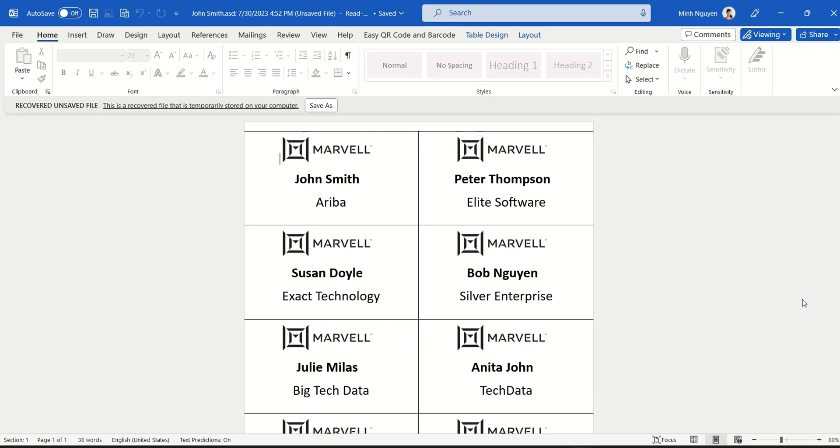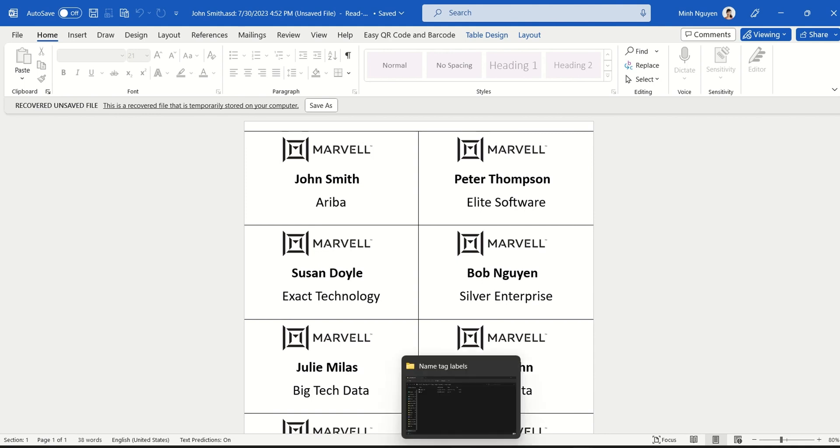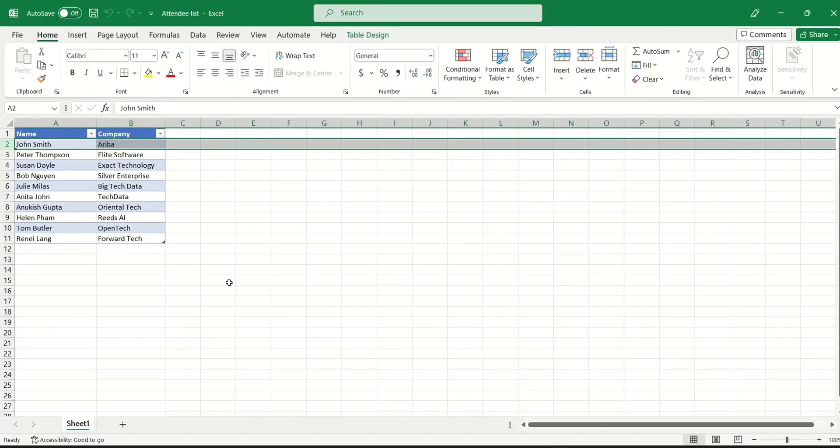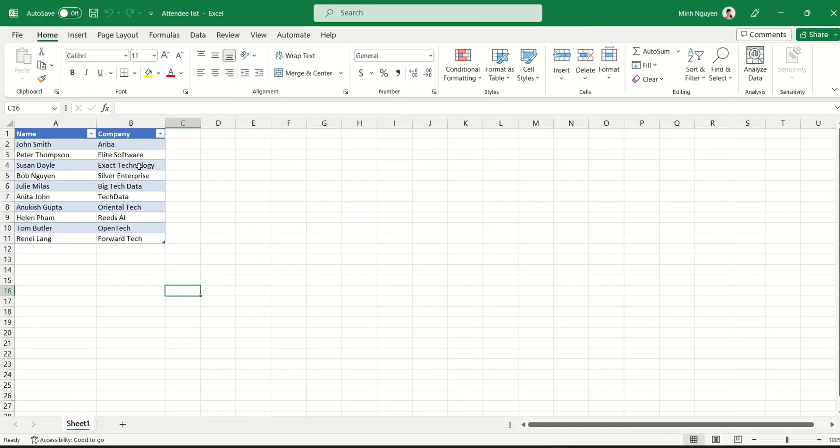Hello, and in this video we are going to learn how to create event name tags and labels using mail merge in Word. Before you create name tags and labels, make sure that you have first the attendee list. These are the list of names and other relevant information that you want to use in order to create the name tags.